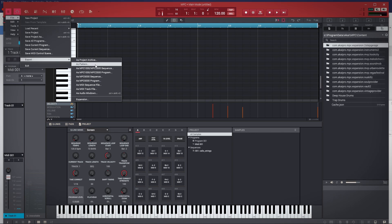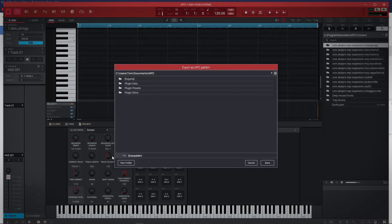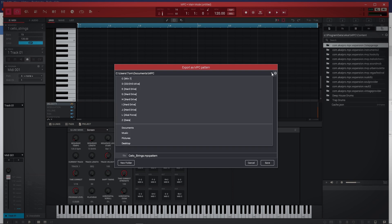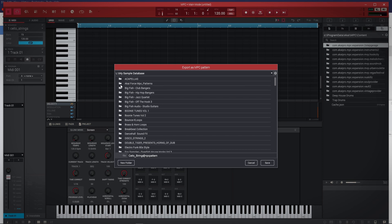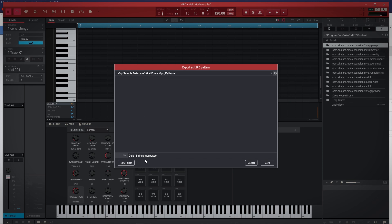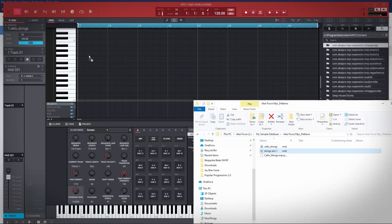You click that and then you've got to find the Akai Force. I'm naming this because it's a string. Remember, you have to do singles — you can't do multiples. So whatever it is, piano, whatever the tune is, that's what you're doing. This is my SSD drive and this is where I'm putting the pattern, so save it there. And I'm doing another string as well.